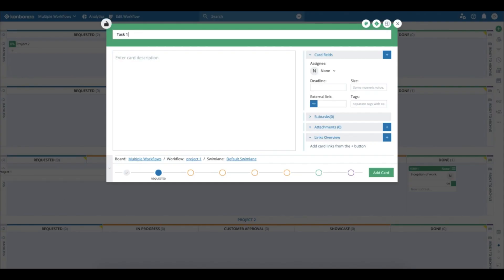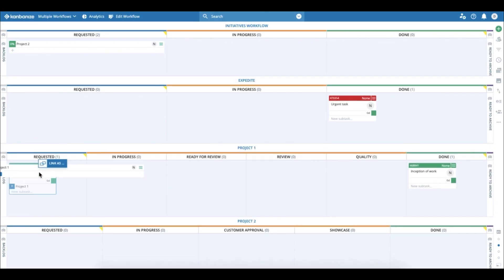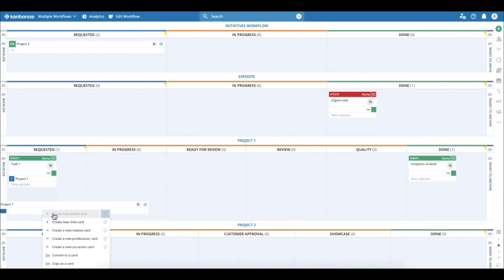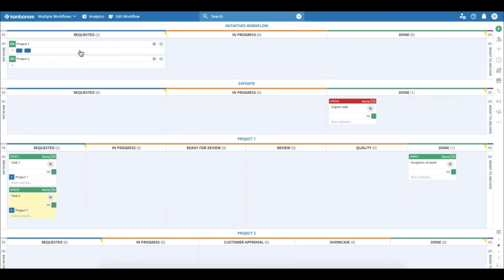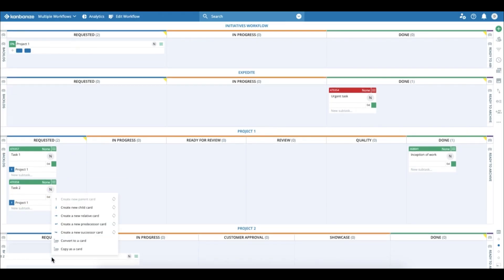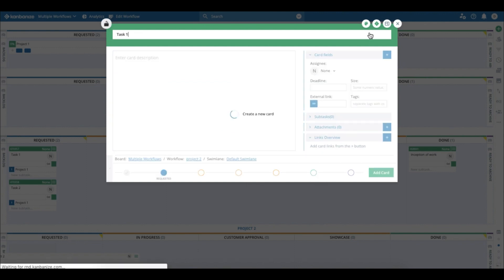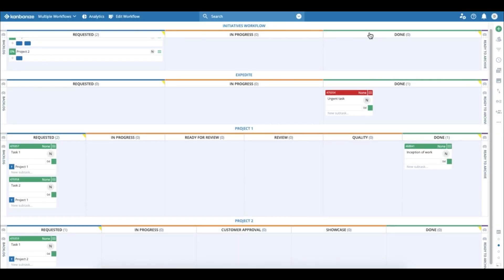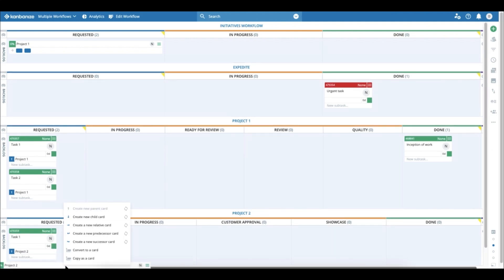Okay, and now break down project one and project two into actual tasks. So we have two tasks per project. Task one for project one and then task two for project two. And I'm going to do the same thing for the second project: task one and then task two.